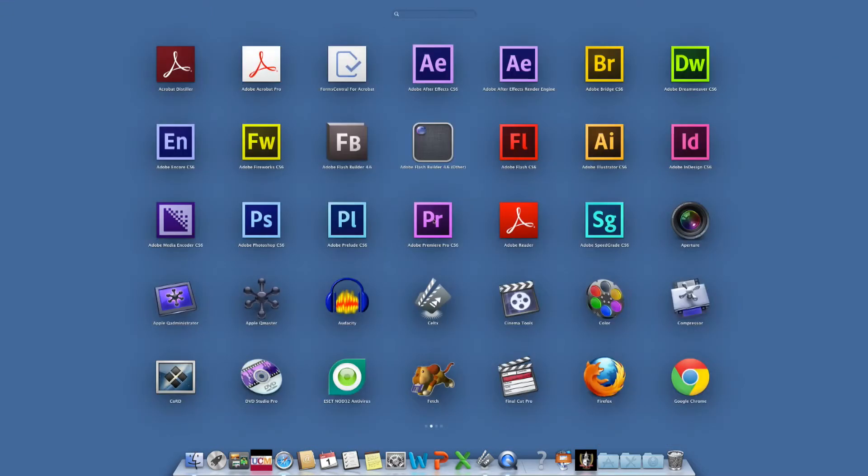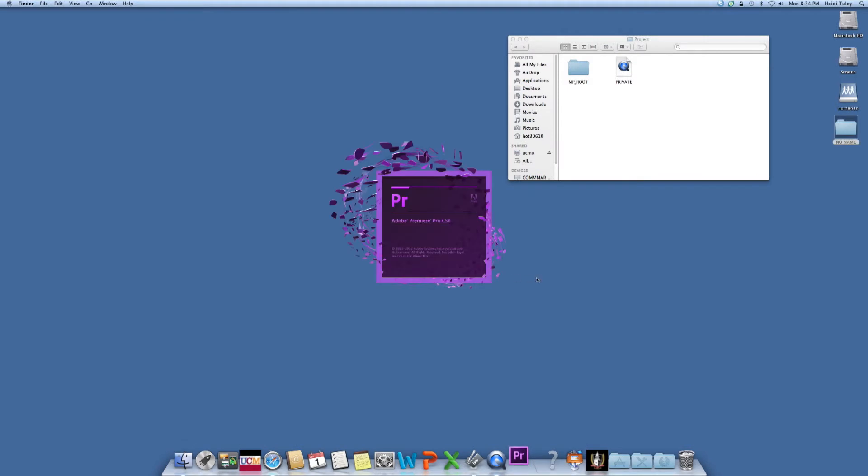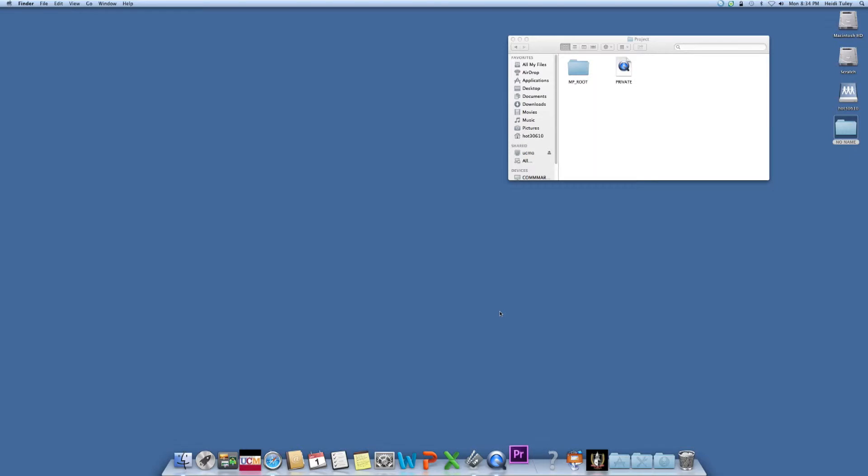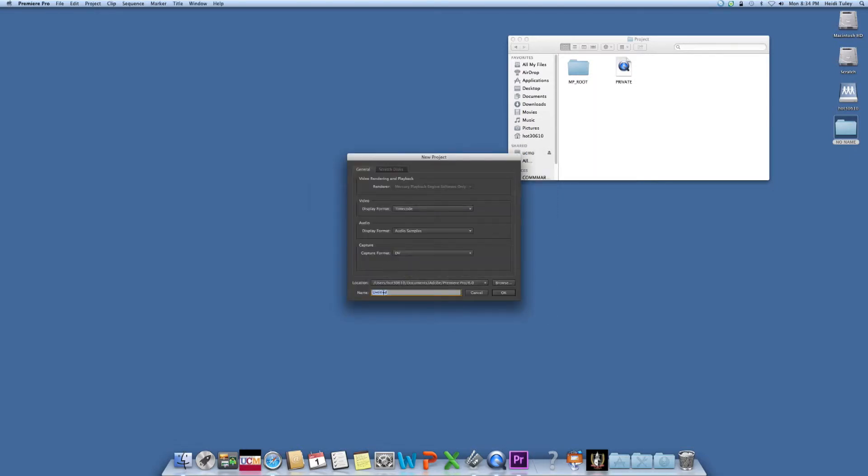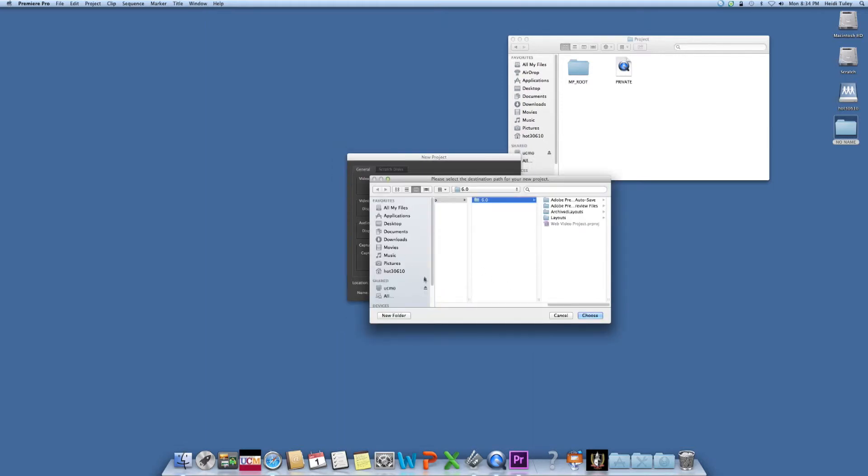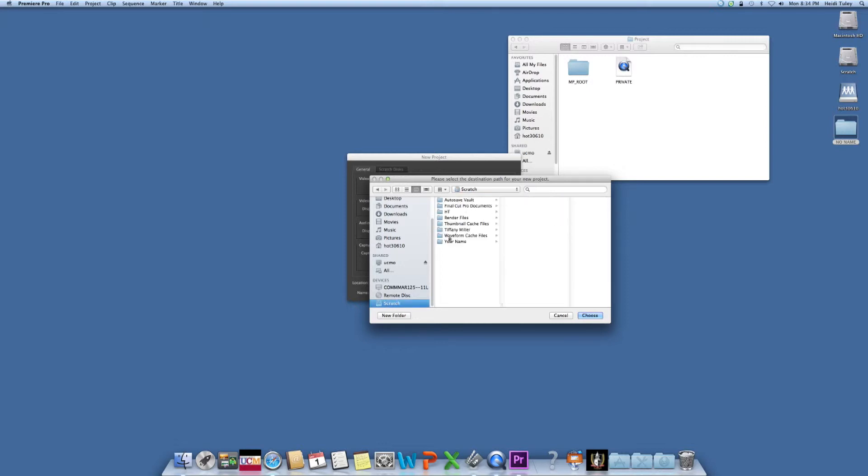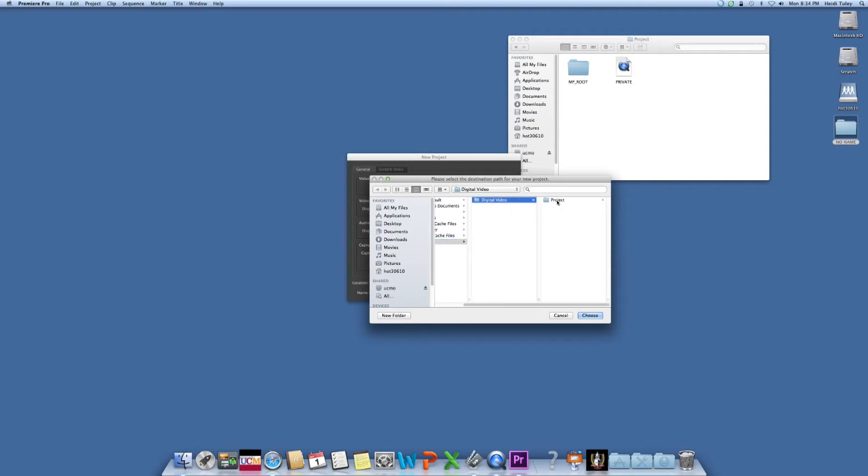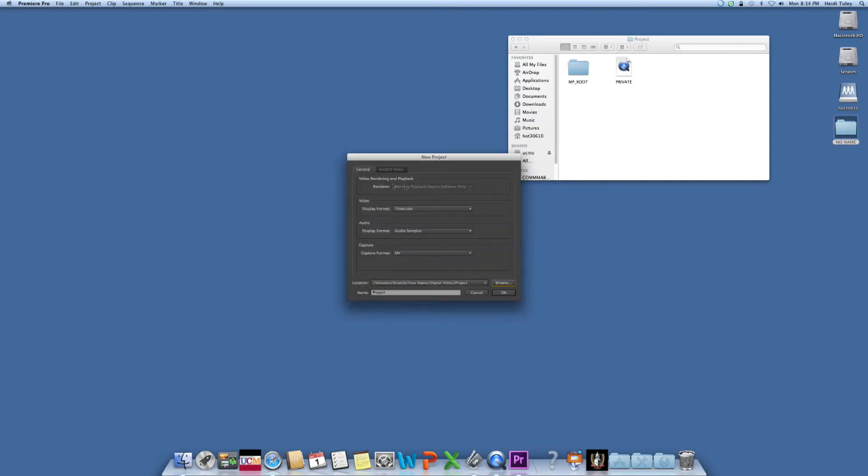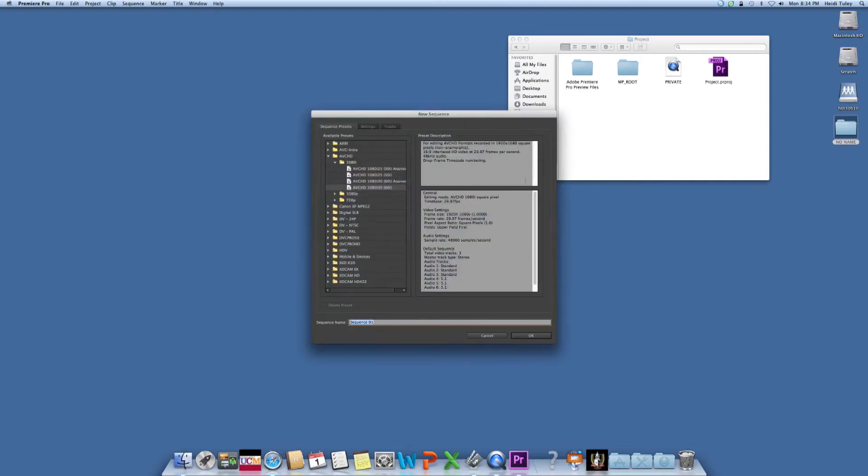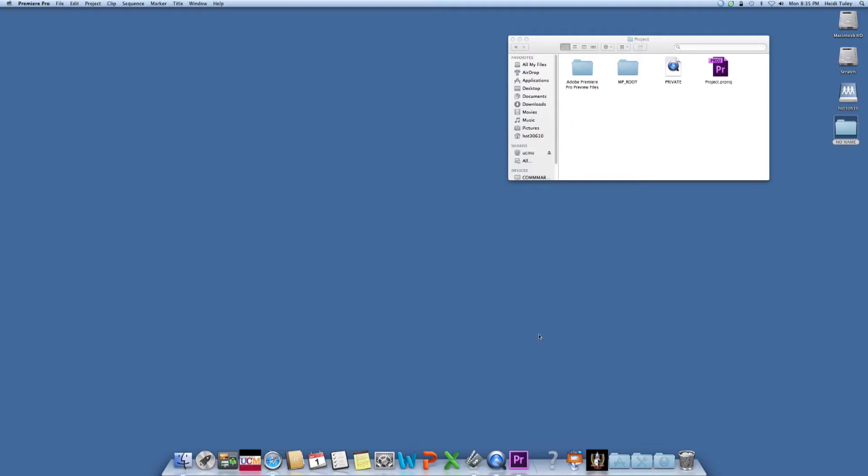After Adobe Premiere opens you want to click on new project and name your project. You also want to click browse and put your project in your project folder. So we go to scratch disk, your name, Digital Video, project, hit choose, and don't worry about all this here, just go and hit okay. And up pops this window, we can name the sequence once again just project. And since we recorded in 1080i we will be selecting this one here because AVCHD is our codec, and we'll hit okay.